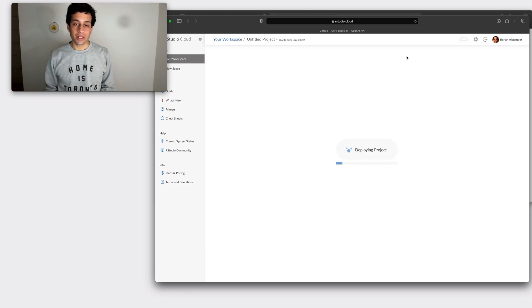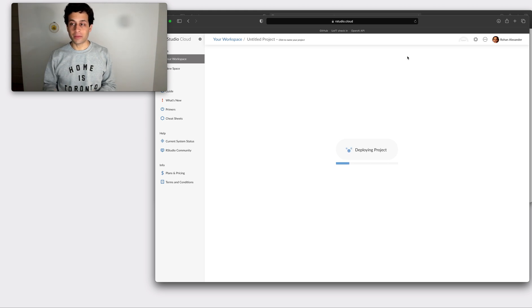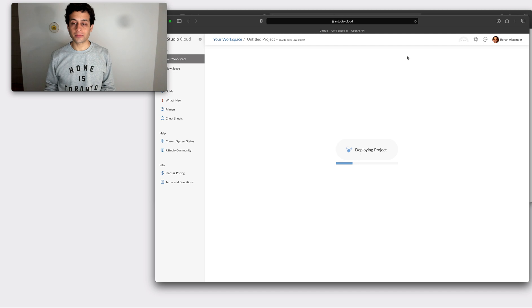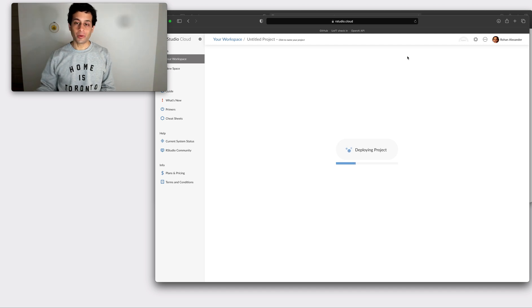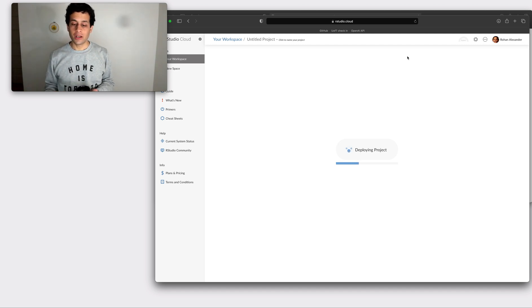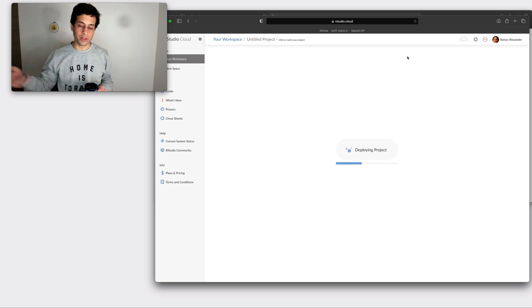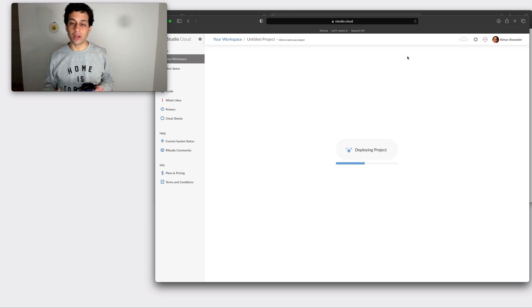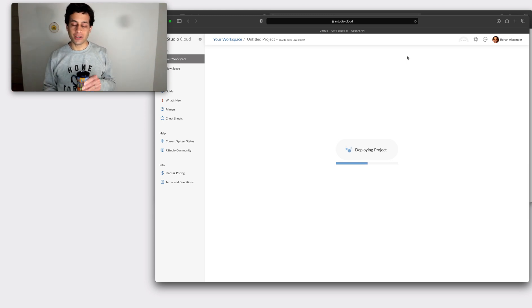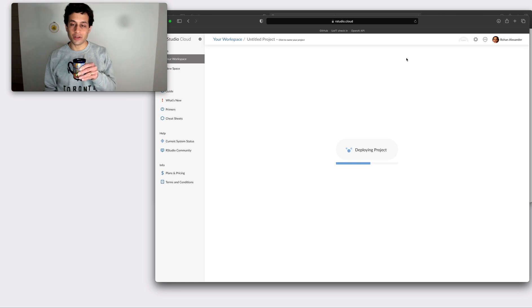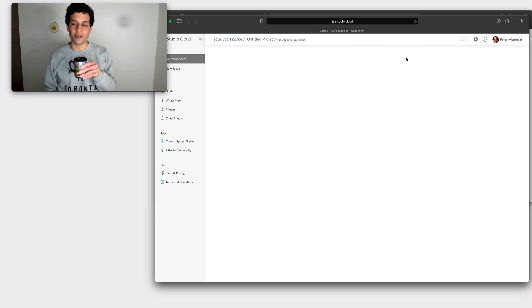RStudio cloud is a version of RStudio that runs in the cloud which means somebody else's computer. This means that when we want to set up a new instance, their computers need to start working and do that for us. Most of what this video is going to be is me trying to kill time while we're waiting for RStudio cloud to load things.